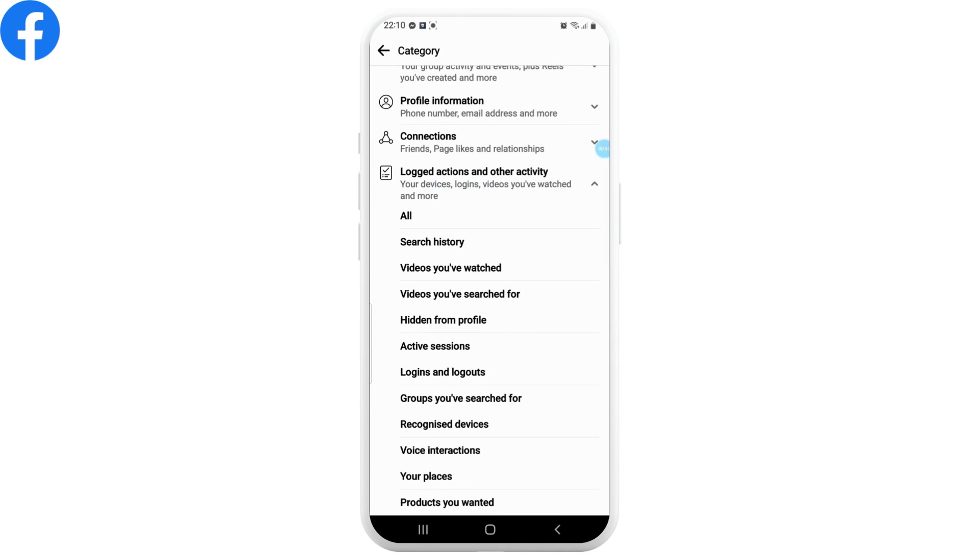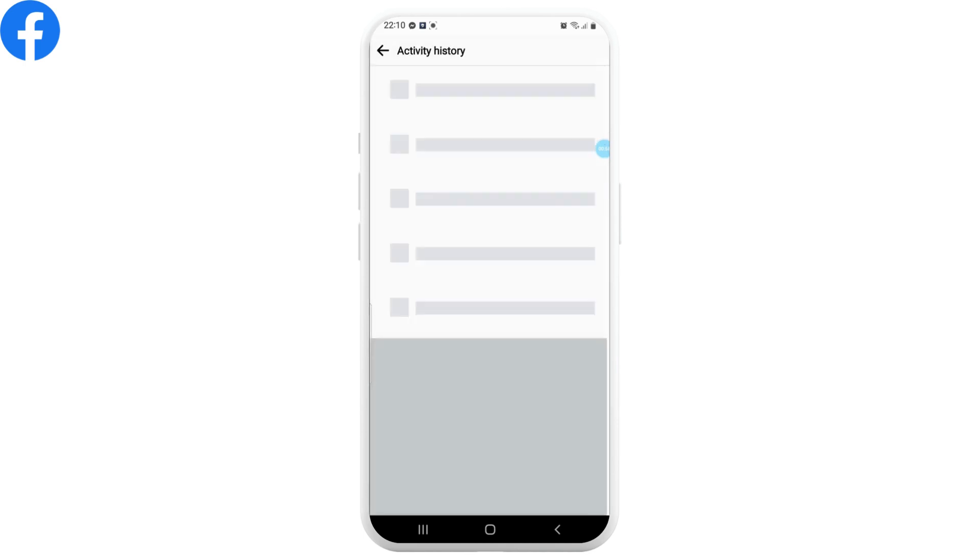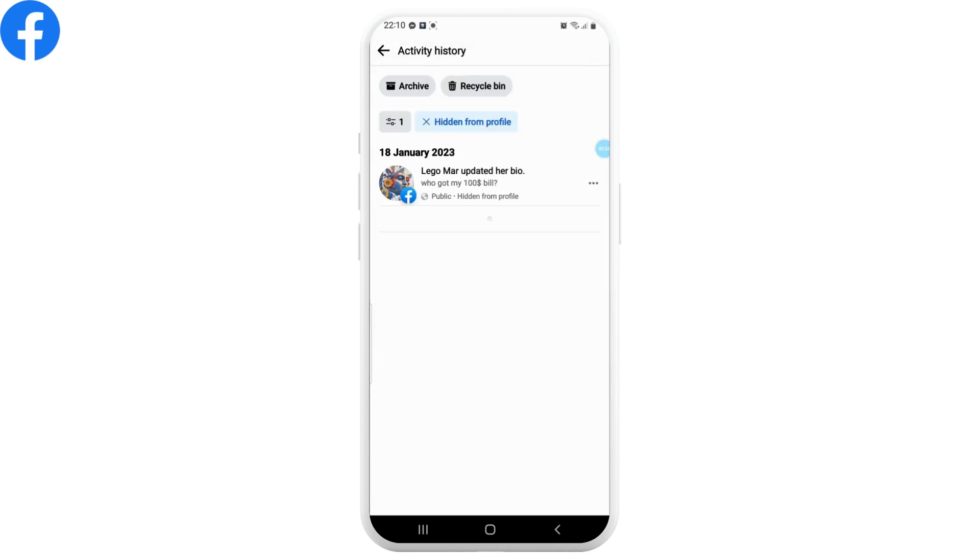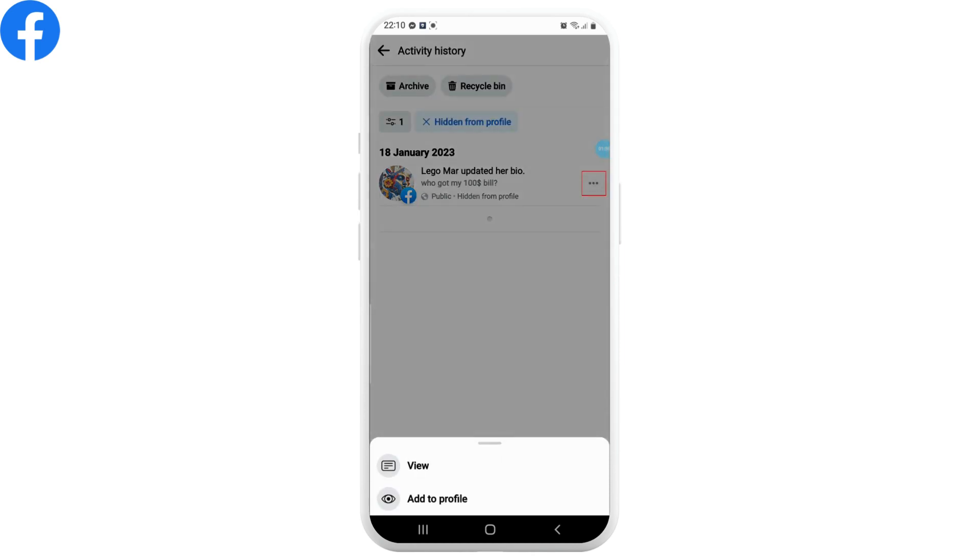simply tap on Hidden From Profile option. Here you'll be able to find all the posts that have been hidden from your profile. Now you can simply tap on the three dots next to it and then